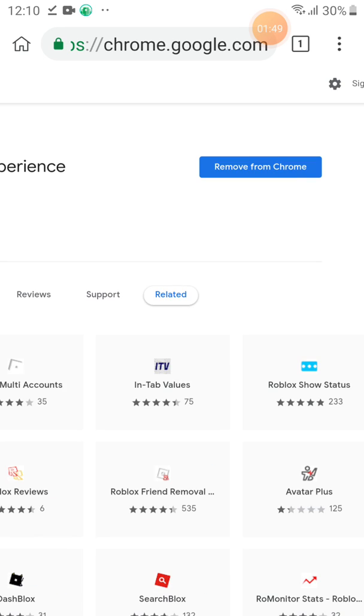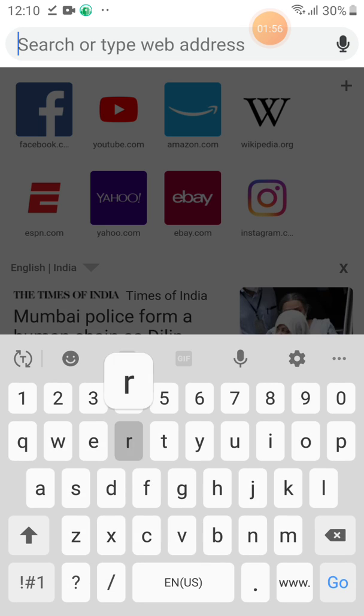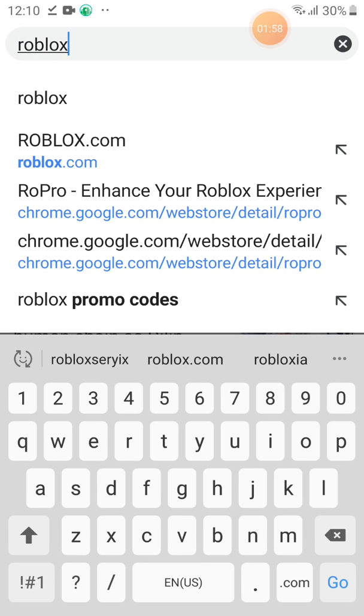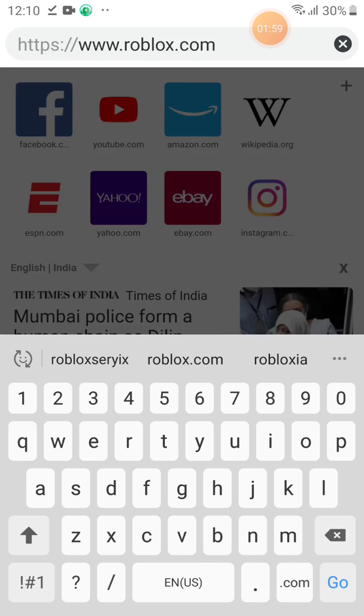Now, it should come removed from Chrome. Don't click it. Just go to Roblox.com.